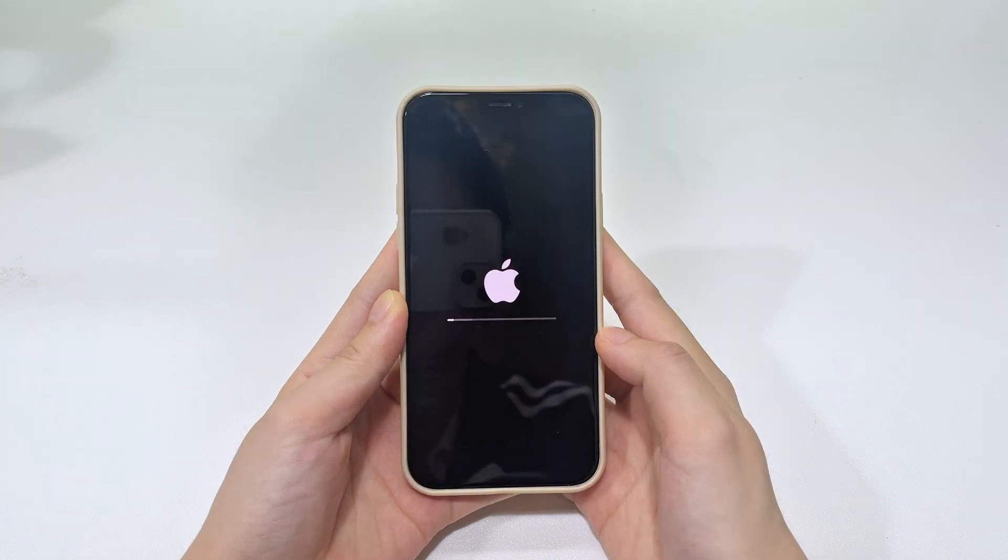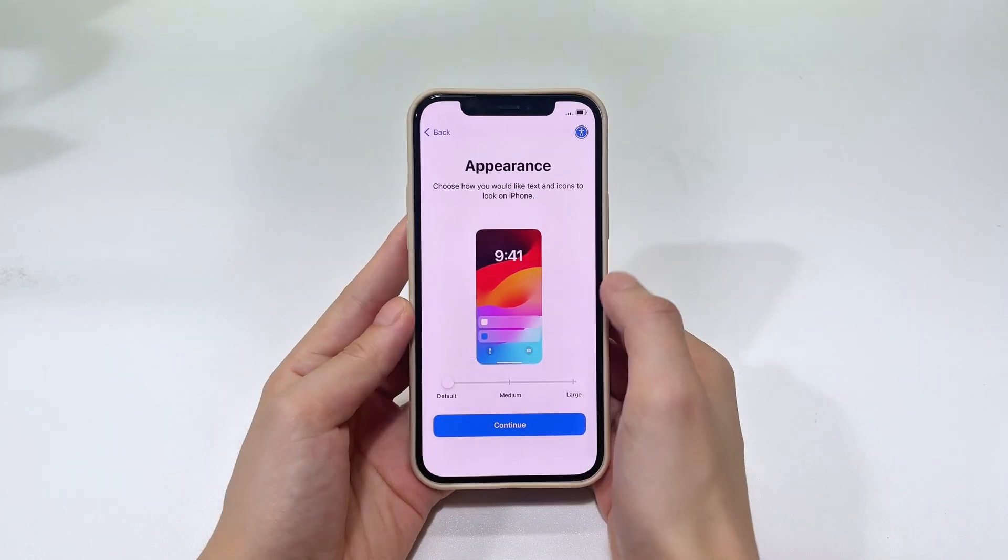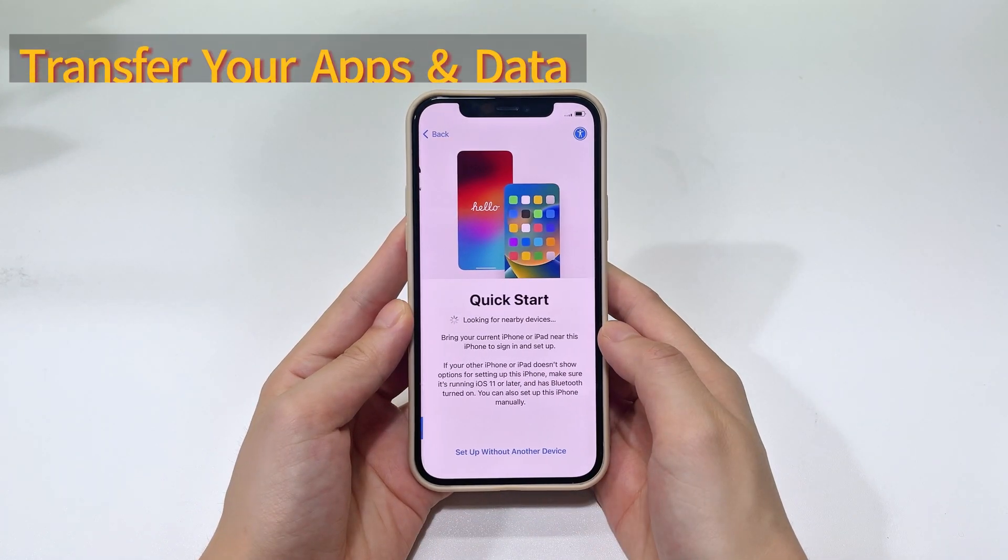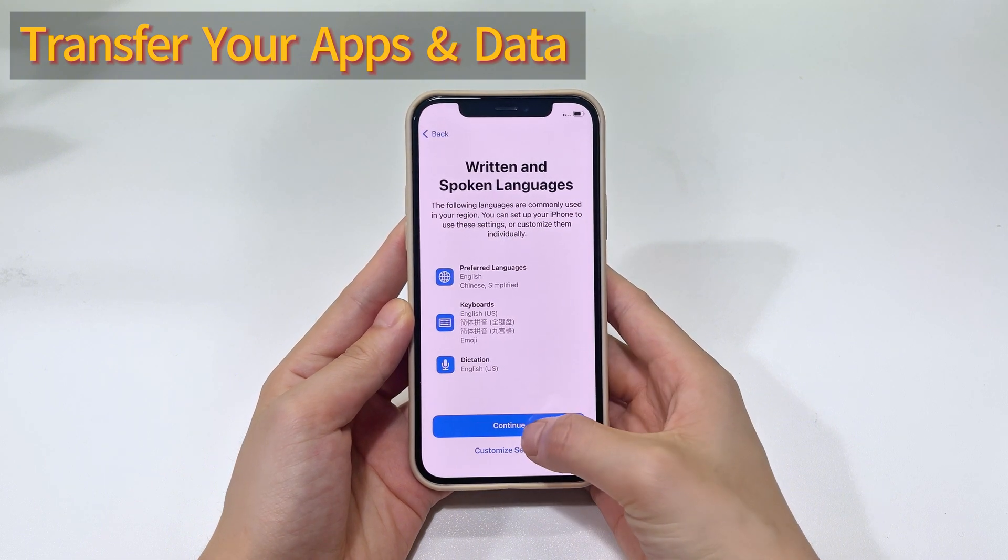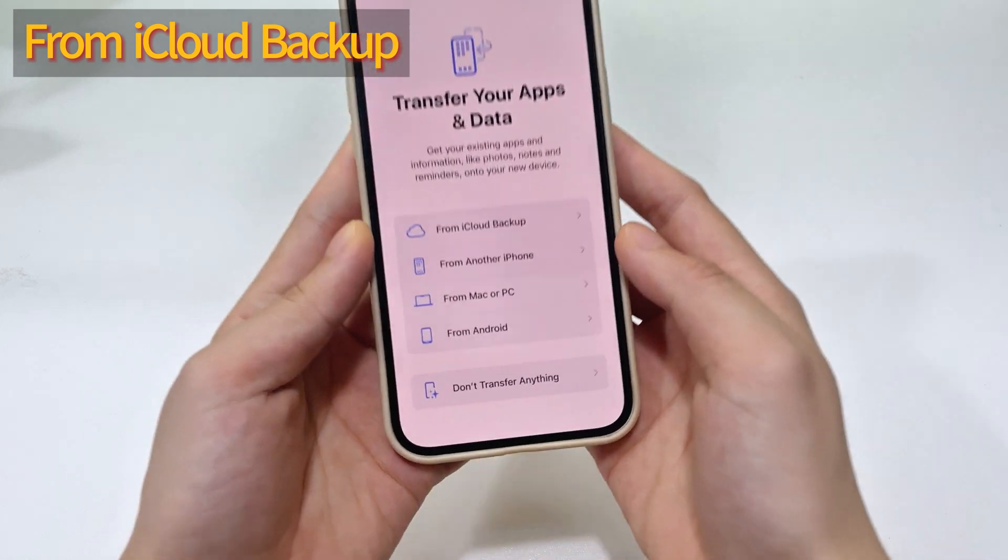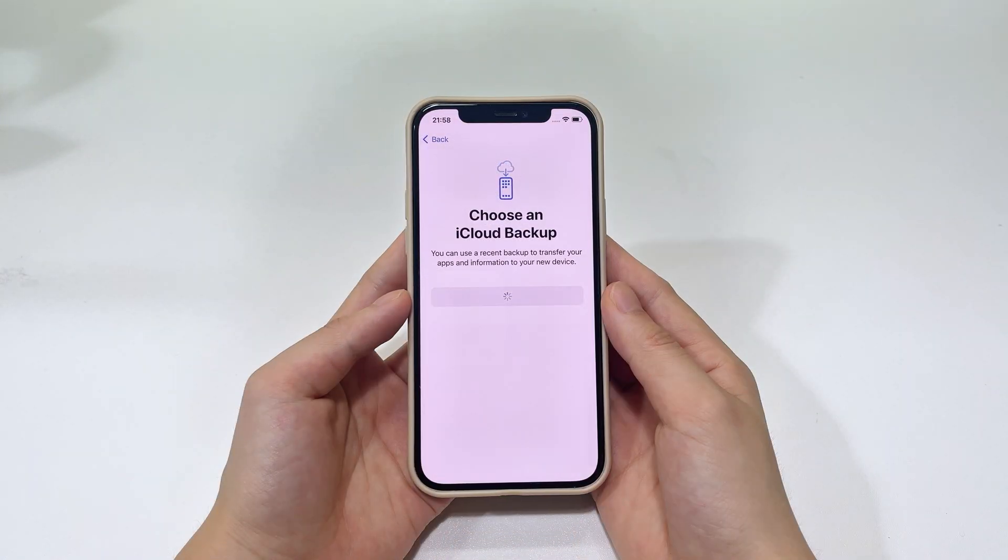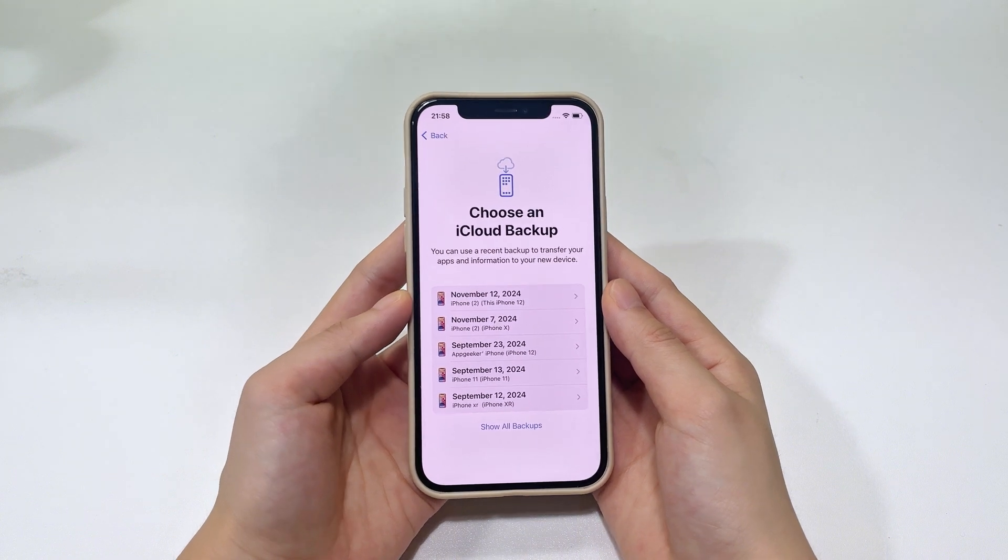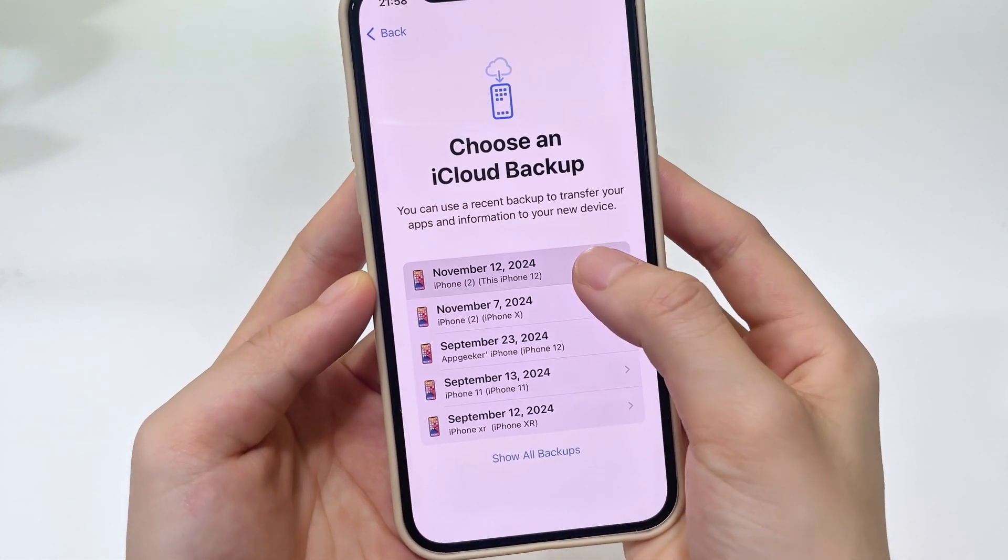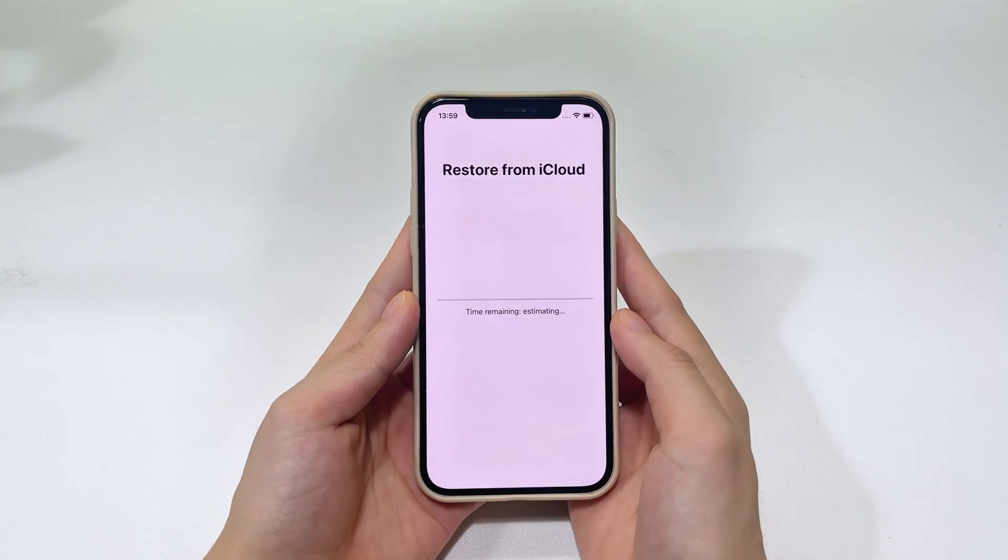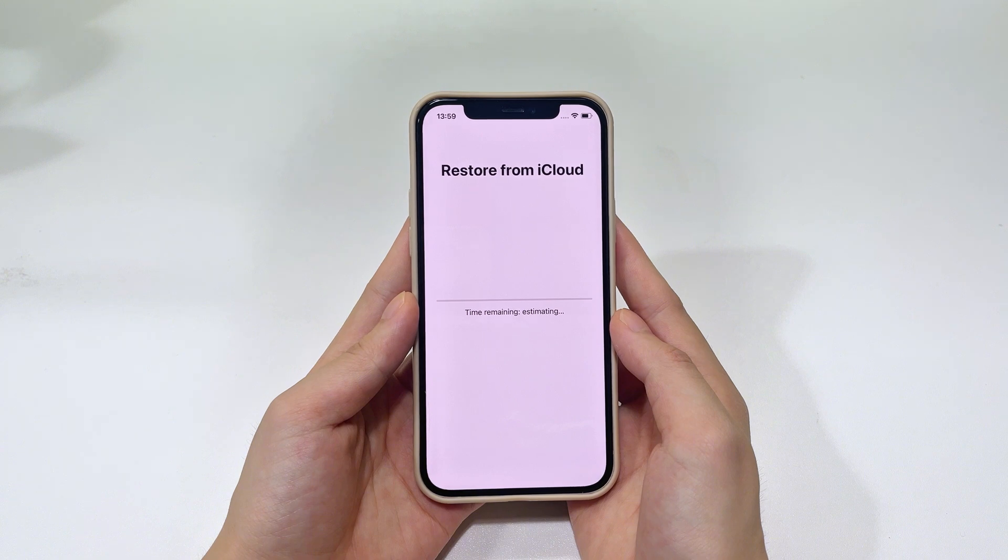When your iPhone is completely erased, it will restart and display the hello screen. To restore photos from the iCloud, simply swipe up and go through these setup steps until you reach the transfer your apps and data screen. When you're on this screen, choose from iCloud backup. Then follow the prompts to sign into your iCloud account using your Apple ID and password. From all these backups, select the one that includes your lost photos and restore everything from it. Then wait patiently until it downloads and restores all data to your iPhone.